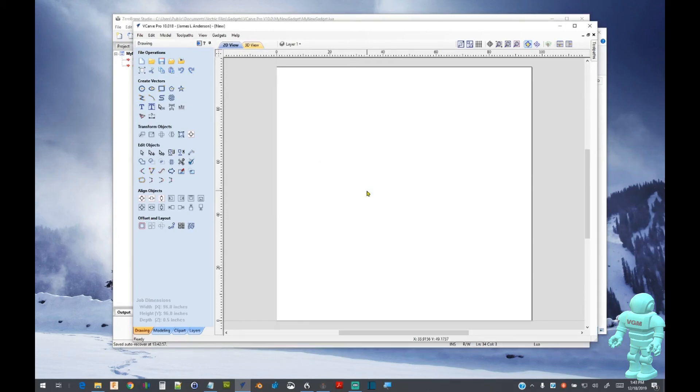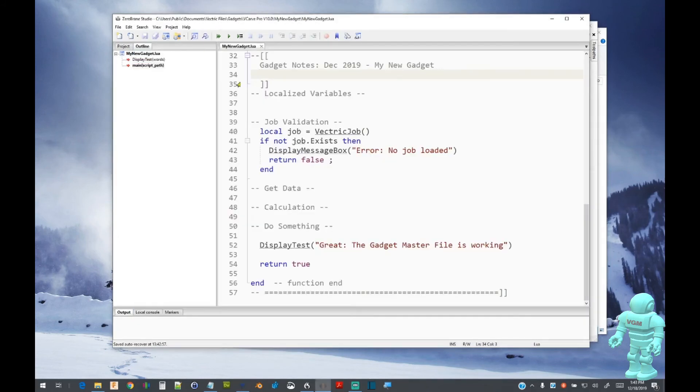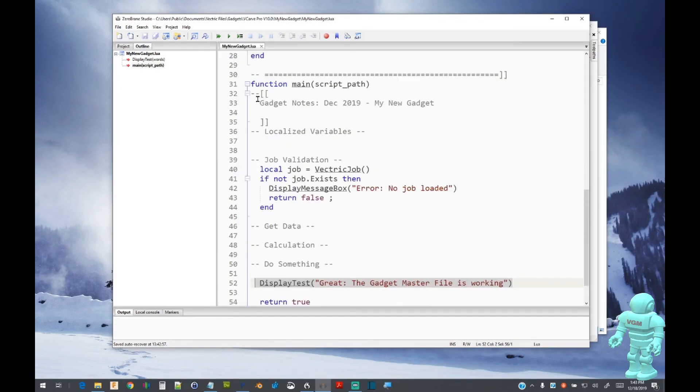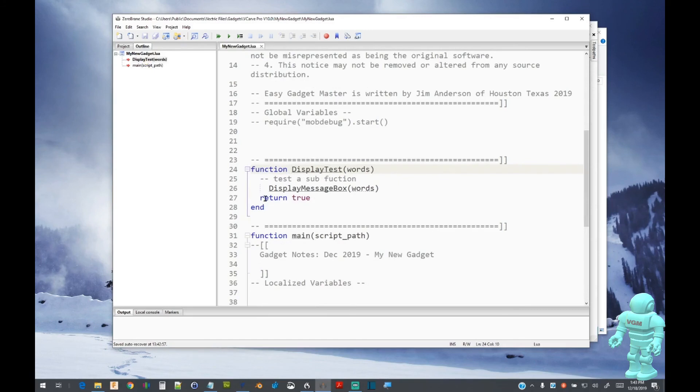Let's take a quick look at the code once more. The function calls a sub-function called DisplayTest. This function receives one argument and displays a message box with that message.